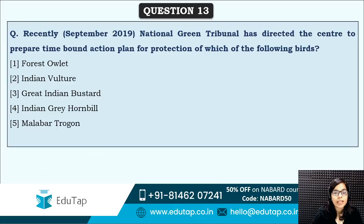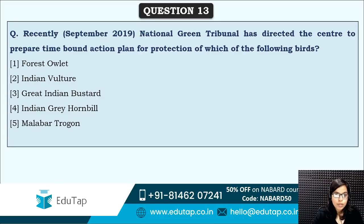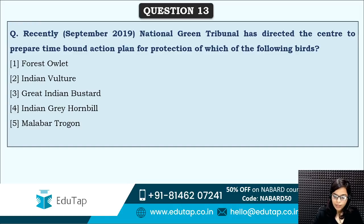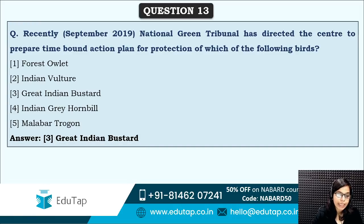Next: the National Green Tribunal has directed the centre to prepare a time-bound action plan for the protection of which of the following birds? Recently, the NGT directed the centre to prepare an action plan for this particular bird. The answer is option three — the Great Indian Bustard.